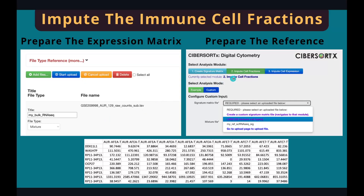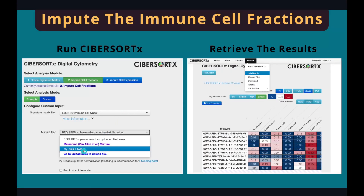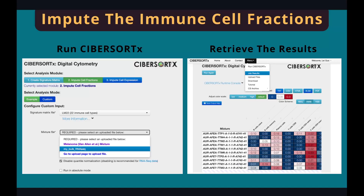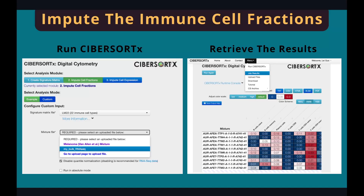Once uploading is done, click on Run CybersortX in the menu, go to that page, and click on the second step, Impute Cell Fractions, then click on Custom. There are two required fields: a signature matrix file and a mixture file. The mixture file is the RNA-seq data we just uploaded. The website has a built-in signature matrix file for immune cells called LM22, which contains 22 immune cell types. Select this one for our immune cell infiltration analysis, select our dataset as the mixture file, and hit Run at the bottom of the page. In a couple of minutes, the web page will bring you to a new result page showing the results of the deconvolution analysis. If not, just go to the menu and click on Job Results, which will lead you to the same page.